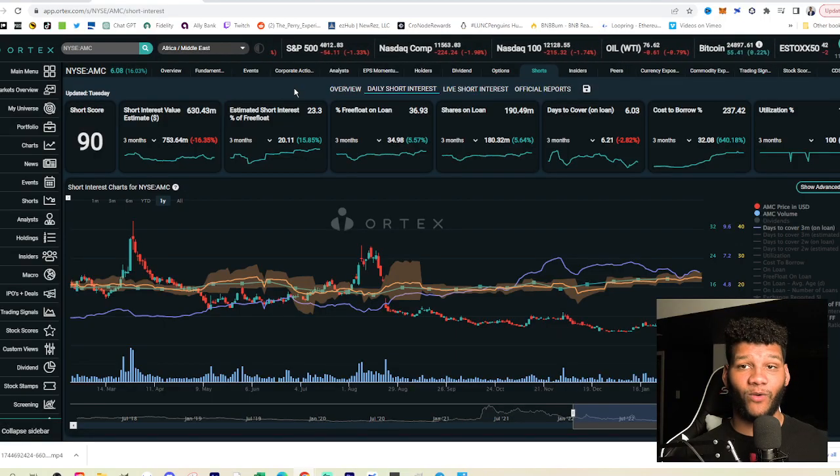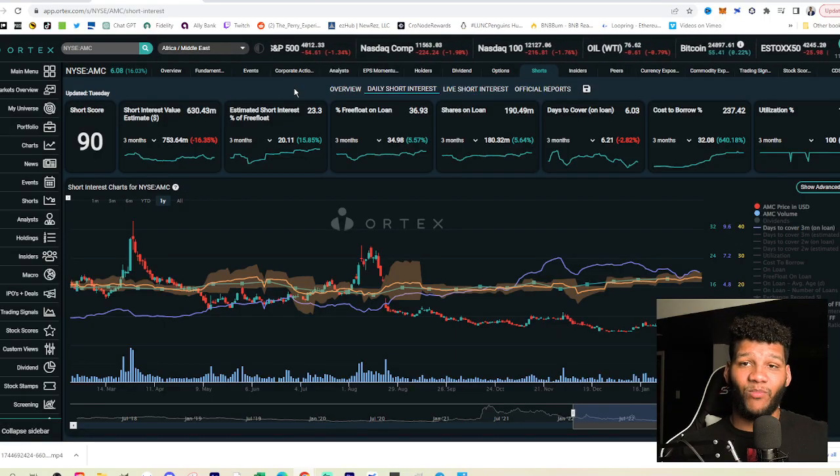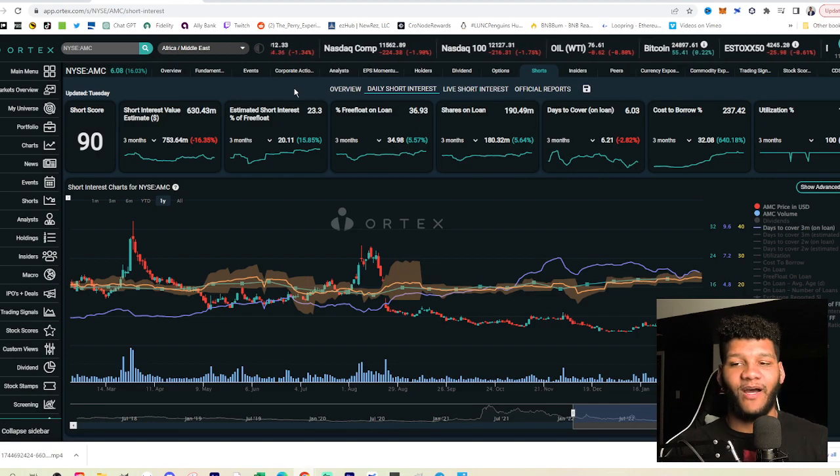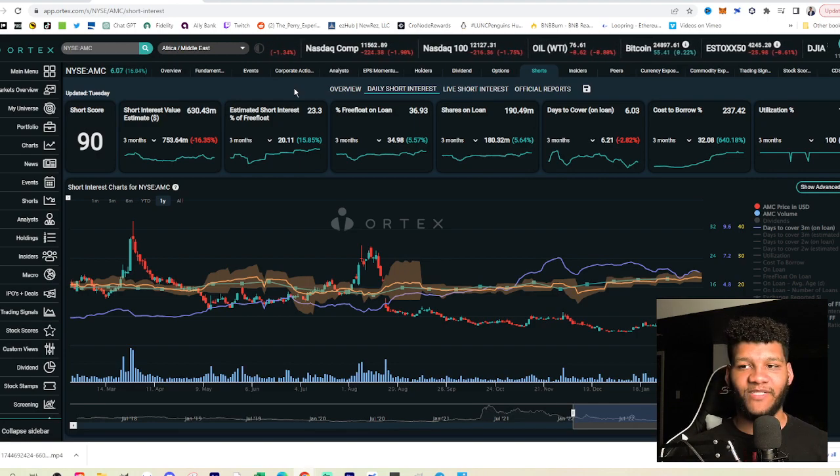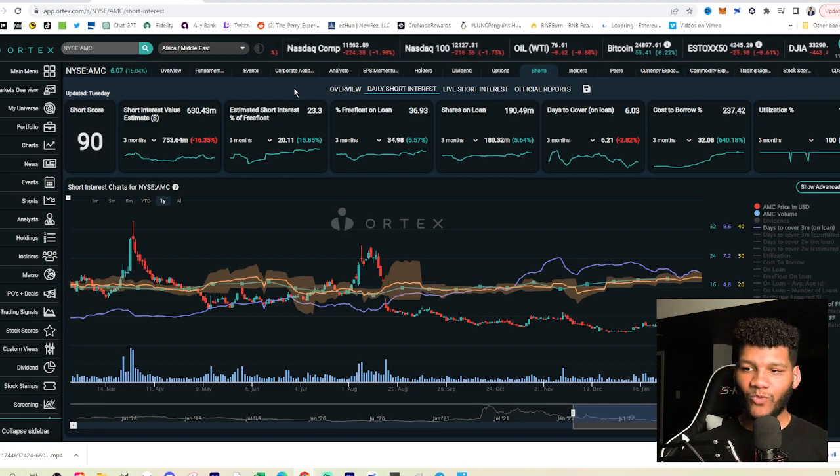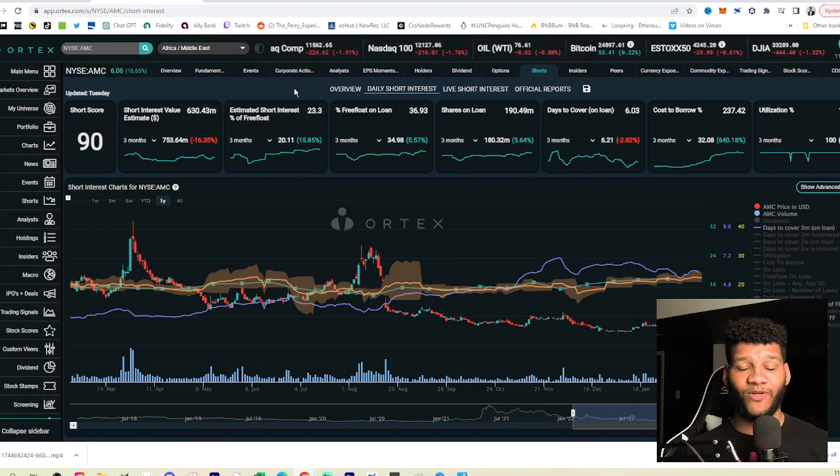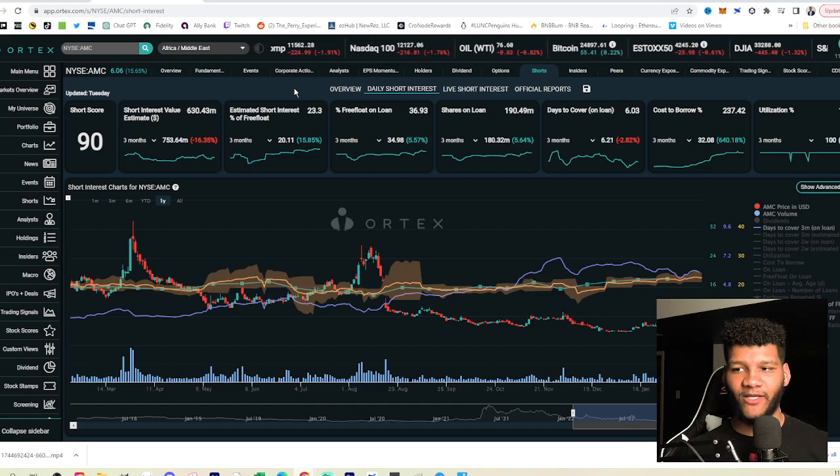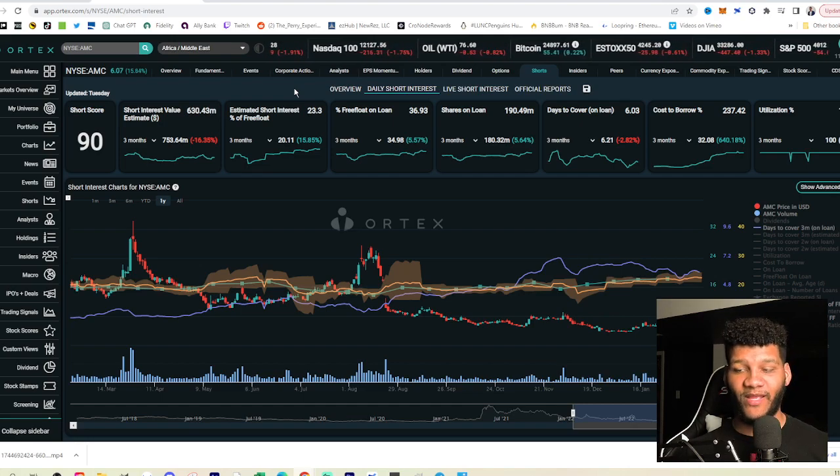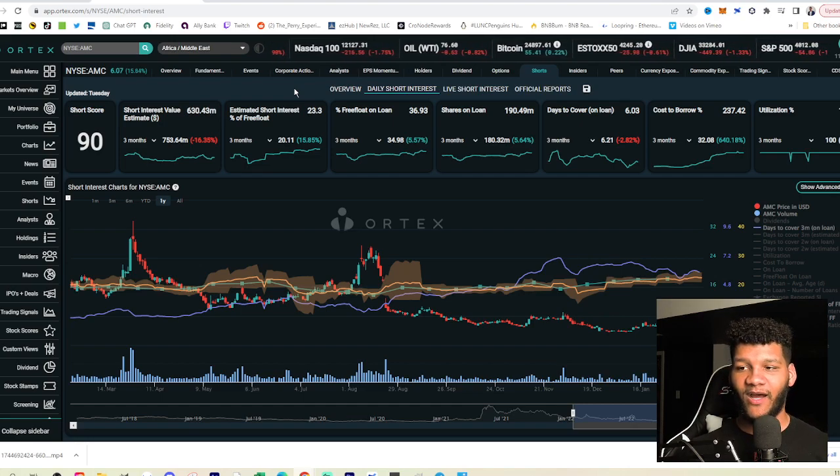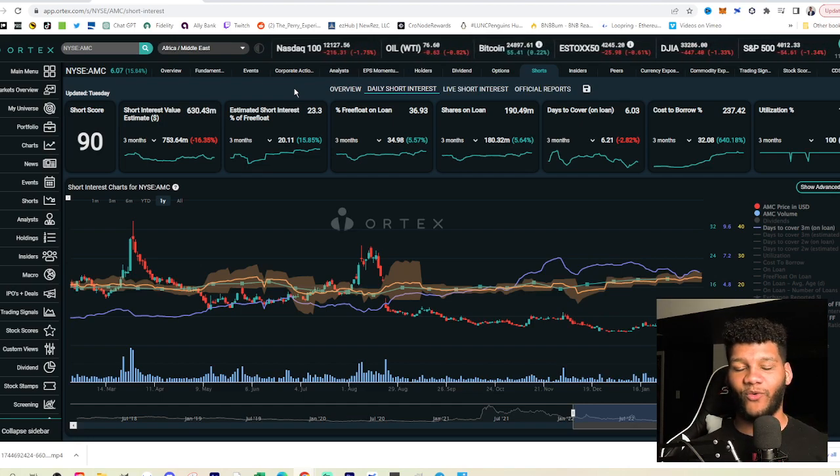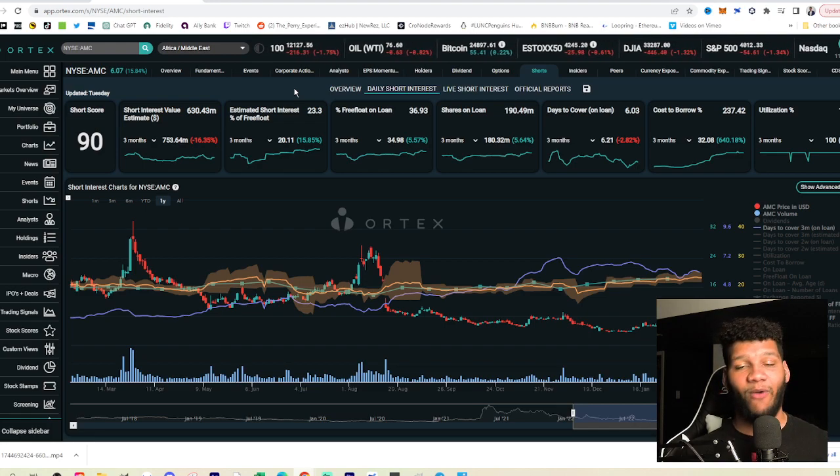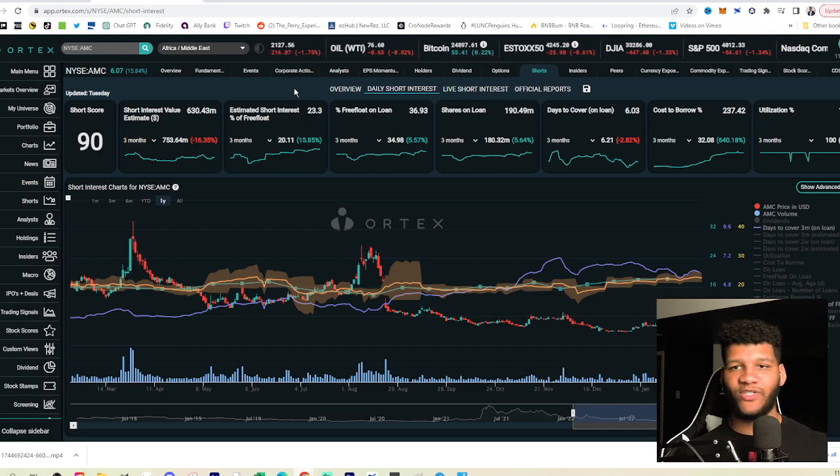So anyways, before we get into what AMC is actually doing, let's get into a little bit of the short score, because this is probably the most important piece of AMC where you can see the short score is still at 90. We're still seeing a 23.3% short interest percent of free float and how high that is,